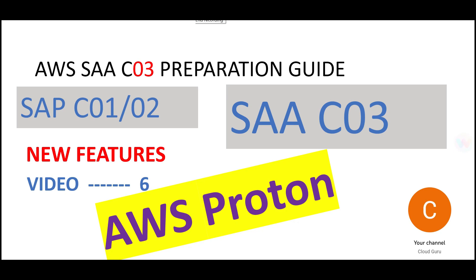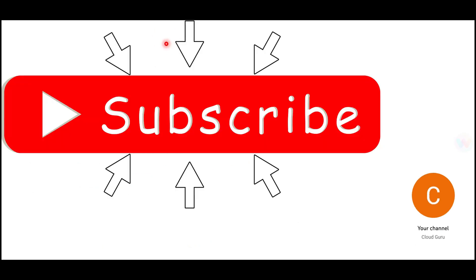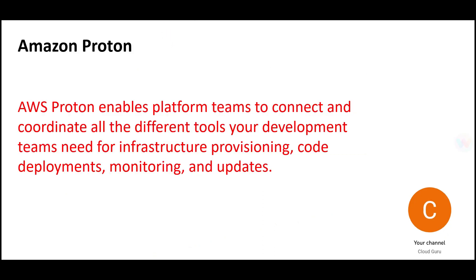Hi, welcome to Part 6 where we'll look at AWS Proton. This playlist is helpful for both Solution Architect Associate 03 as well as Solution Architect Professional C01 and C02, which will be launched in October. Please hit the subscribe and like button.